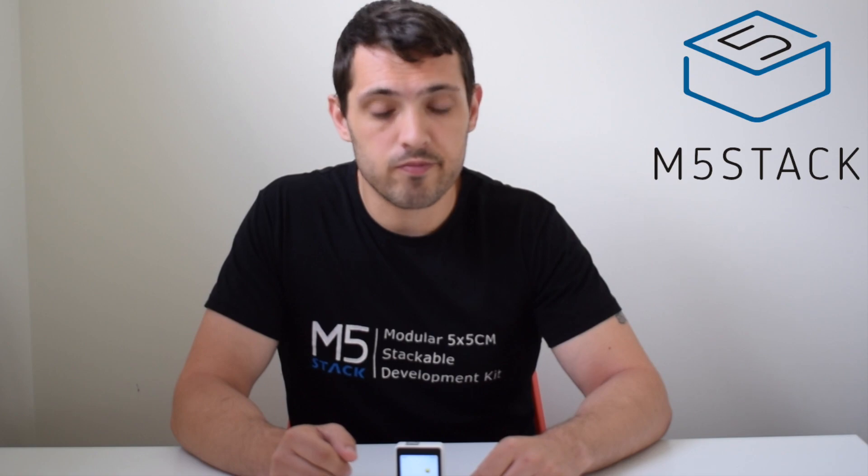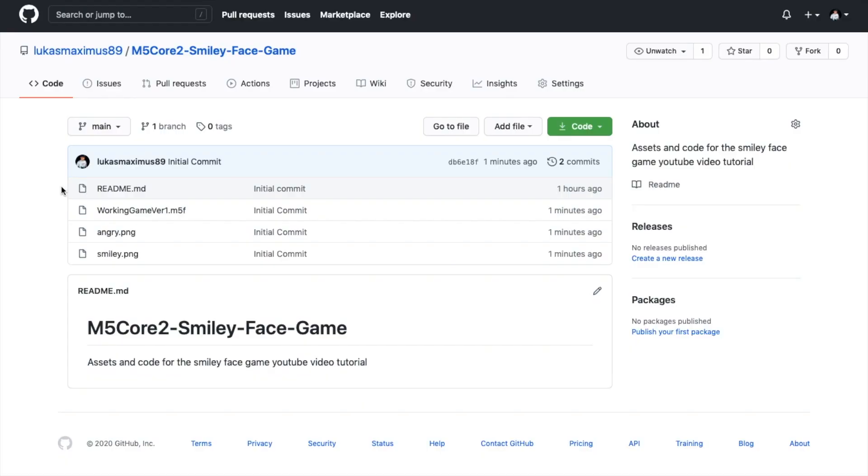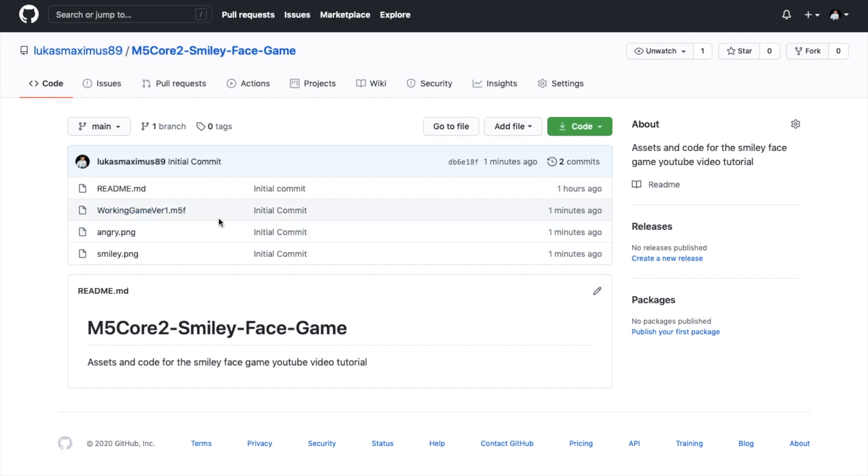Let's see how we can go about programming. First we'll need to go to the GitHub page that I've put in the description below to get both of the assets. I've also uploaded the final code here, so if you want to skip through the video and then just analyze the code, you're more than welcome to.